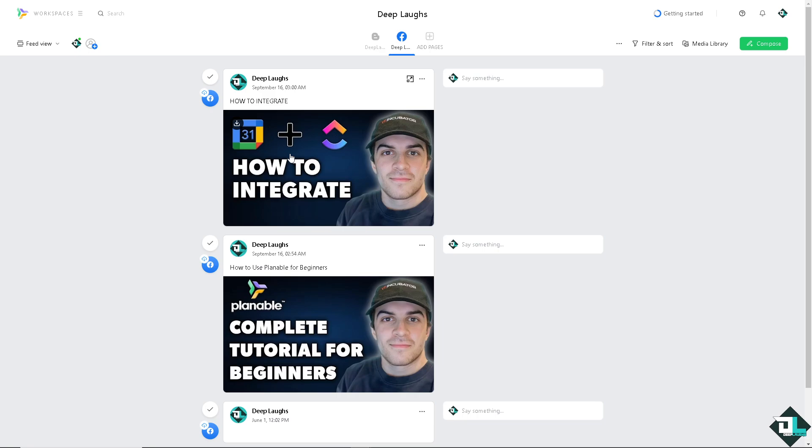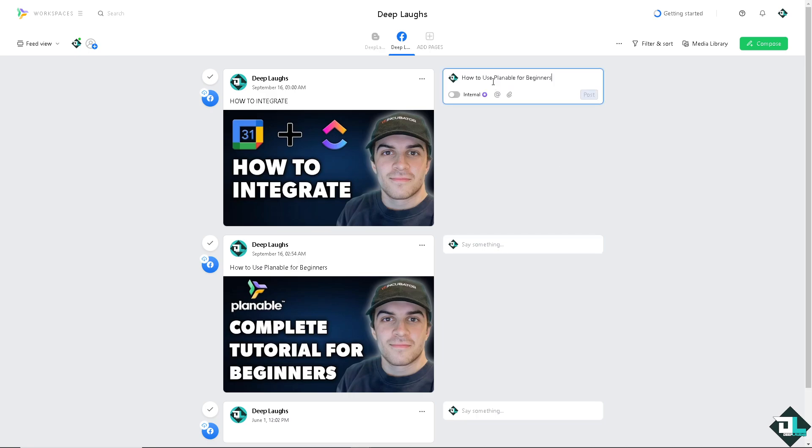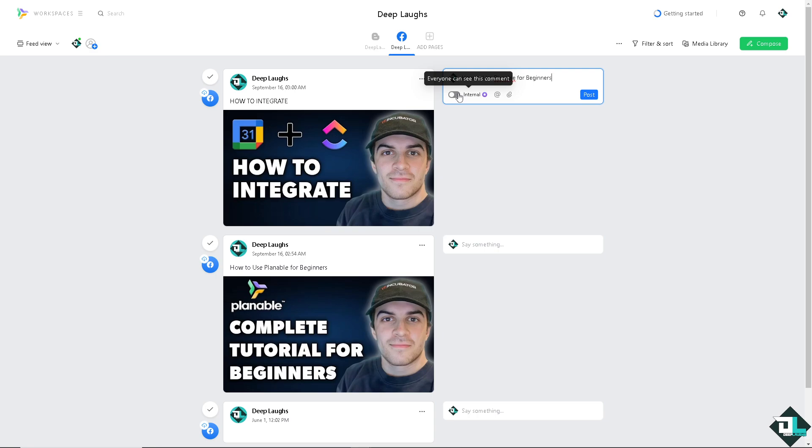As you can see, the information or the data on my Deep Laps Facebook page has been synchronized to my Plannable workspace. Now you have multiple options here. For example, if you want to say something here, you can post it so that everyone can see this comment because you are working with multiple freelancers. This is going to be your social content planner.